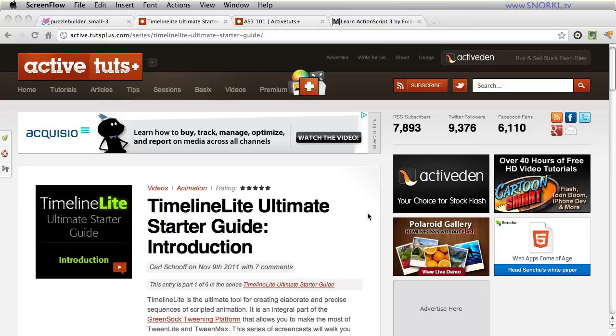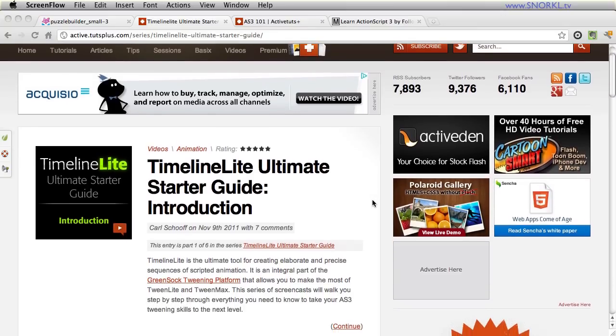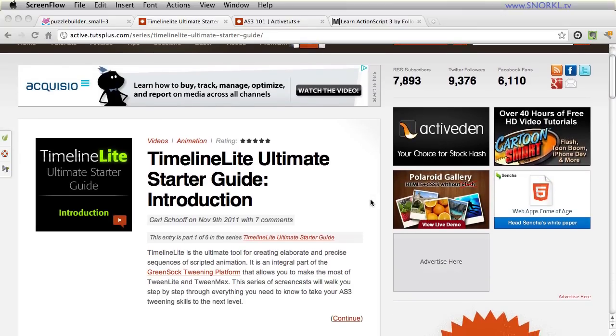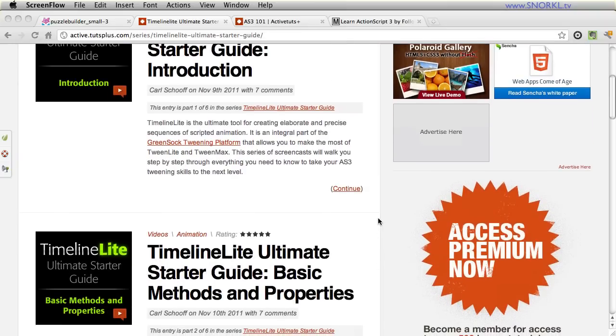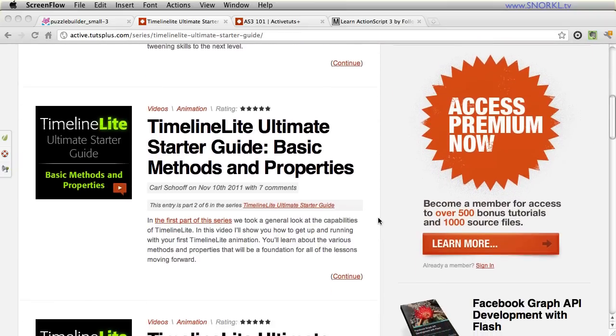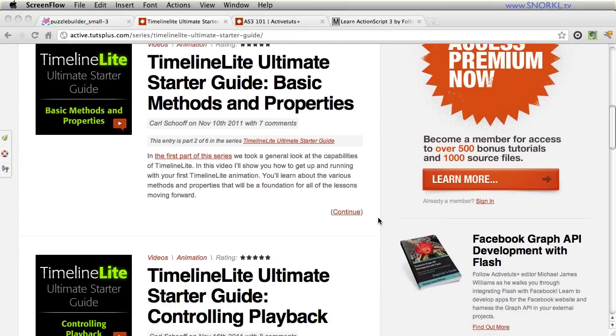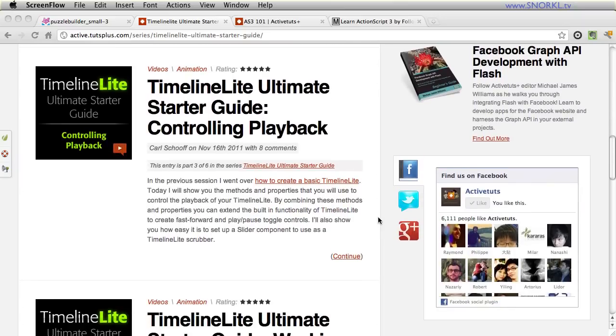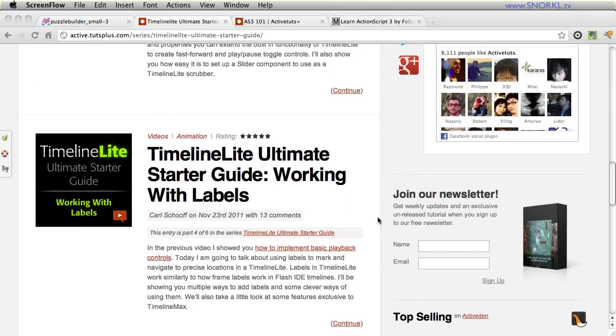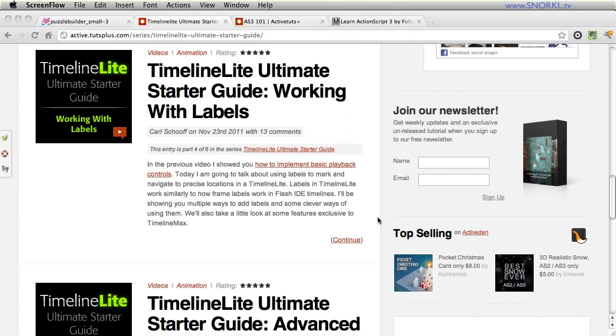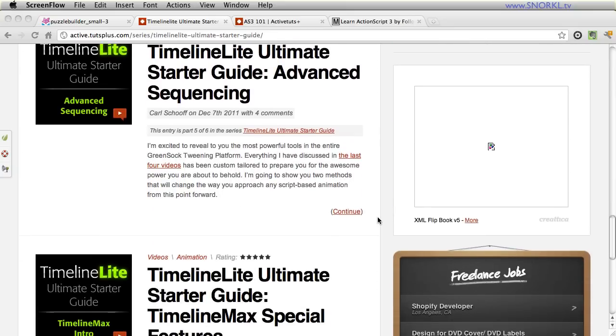So first things first, for six weeks I've been actively involved with ActiveTuts Plus and creating the TimelineLite Ultimate Starter Guide. Over six weeks I've created six videos that nearly total three hours of training on TimelineLite and TimelineMax, and this was an awesome experience every week creating a new 30 minute video, source files, documentation,